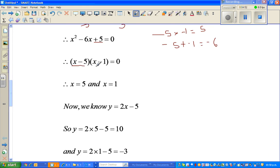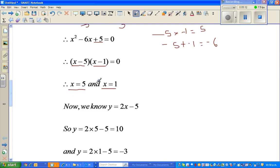Now I set each factor equal to zero. When x minus 5 equals 0, x equals 5. When x minus 1 equals 0, x equals 1. So we have two values of x: x equals 5 and x equals 1. We need to find the y values to get the points of intersection. We know y equals 2x minus 5.